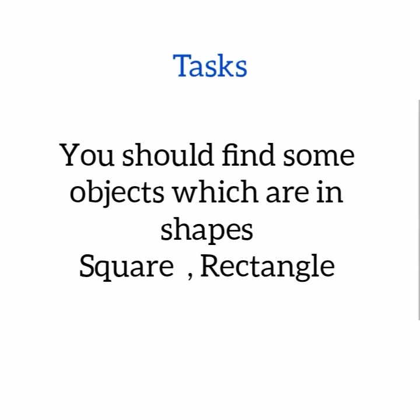Children, there is a task for you. You should find some objects which are in shapes square and rectangle. Okay, bye, take care.